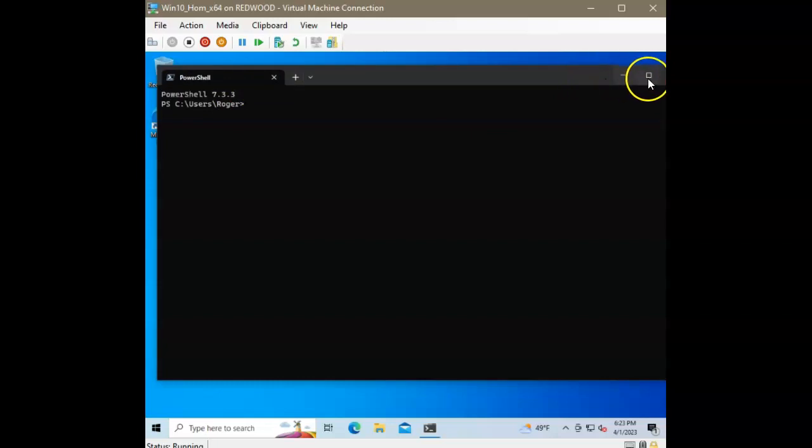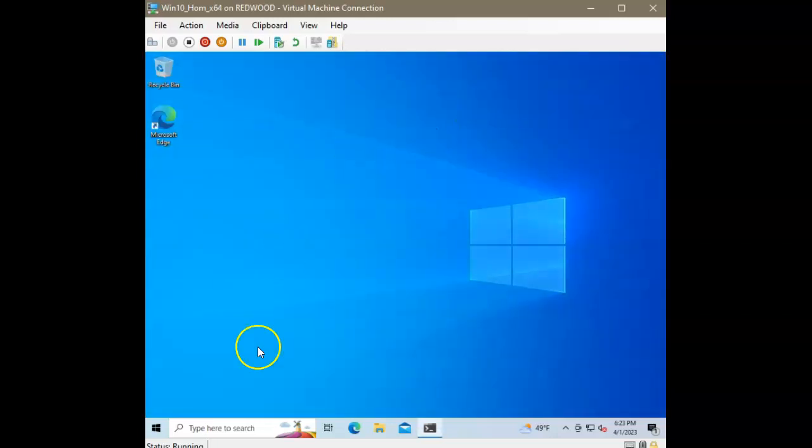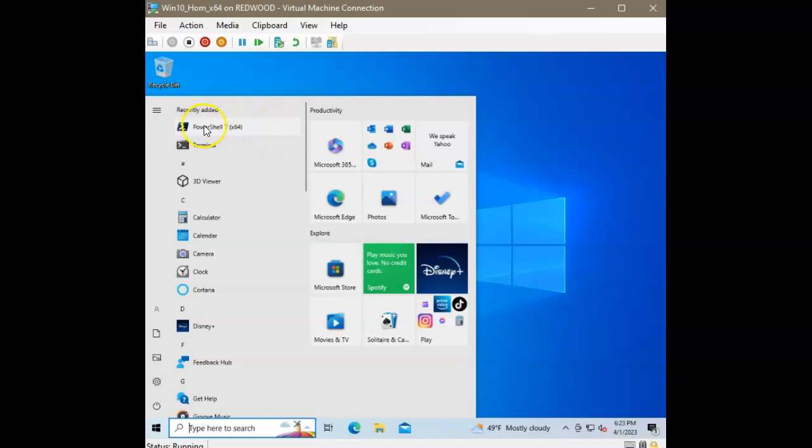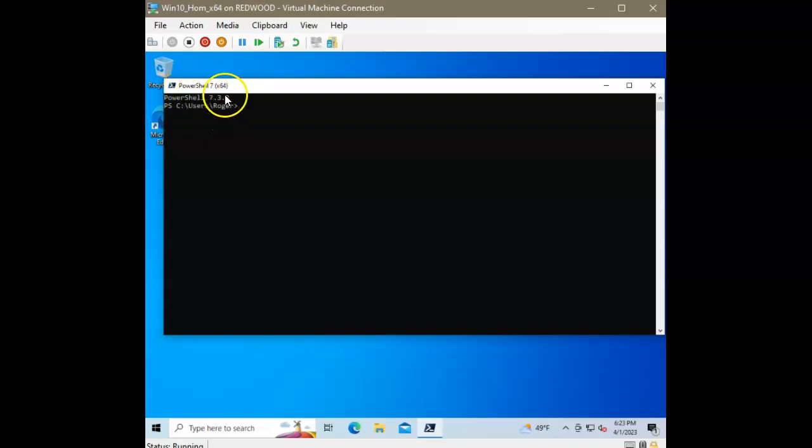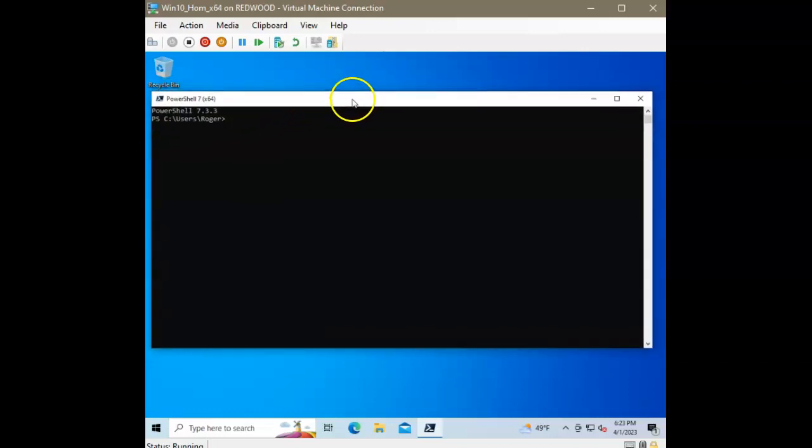You notice, or you may have noticed, I also had PowerShell there. Right here. PowerShell 7.x64. Let's click that. Now, you notice that here, it just runs in the old PowerShell host window and not in the terminal. So, I suggest that you run it from the terminal when you run it for this class.